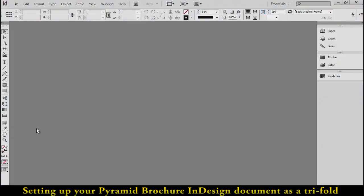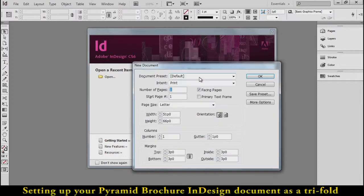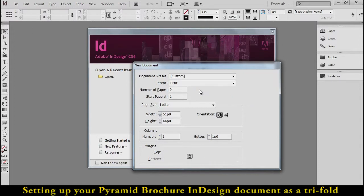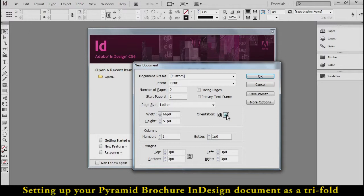Since we're doing a tri-fold brochure, when we go over here to create a new document, we're going to have to change some of these settings. First of all, it's a two-sided document, so we're going to change the number of pages to two. We're going to turn off facing pages. This is not a book. And we're going to go down here to the orientation and change it to landscape so it prints sideways.